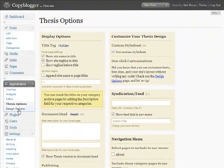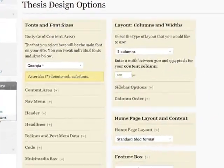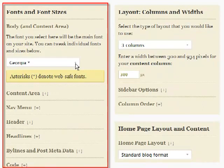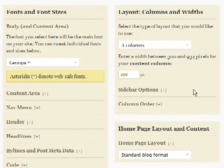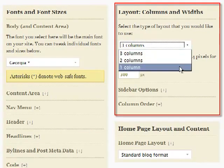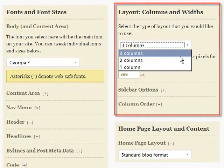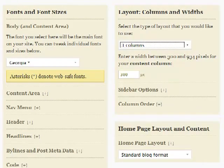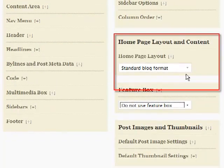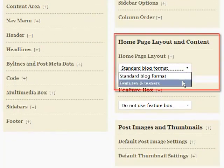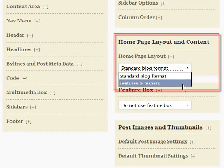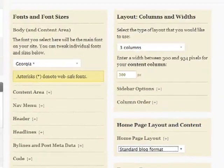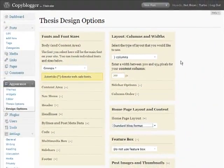Then, things get really interesting with the thesis design options panel. Here you can control font types and sizes in every area of the theme. You can choose from one, two, or three column layouts in the size of your content area and columns, all point-and-click. You can add features and teasers with thumbnails to give your site a magazine look and feel, all from this control panel.